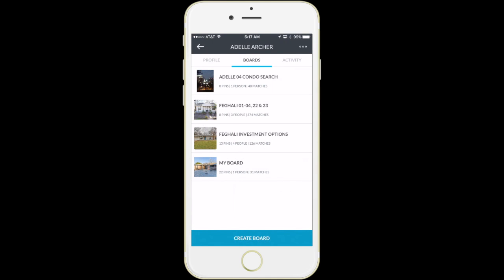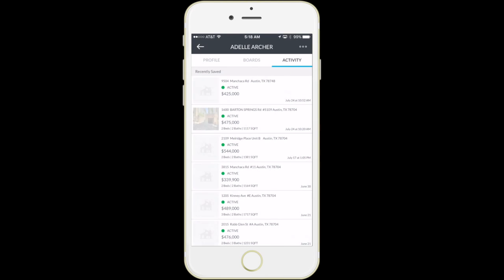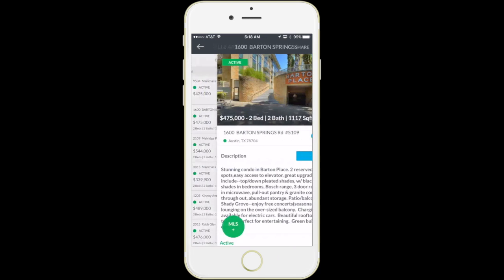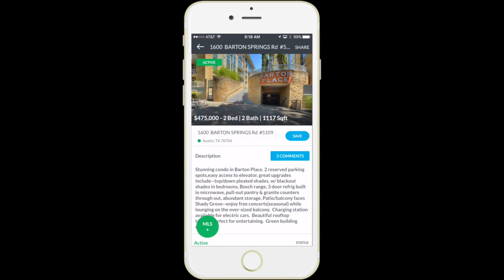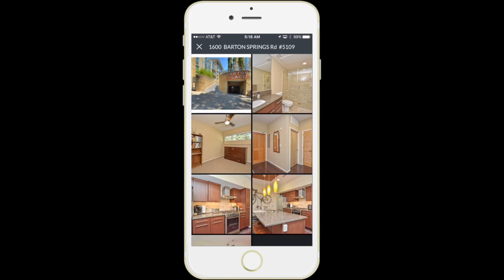All of those boards that we displayed before where you can see the search activity, the homes being viewed, the homes being saved are all accessible through the device that we carry in our hands every day.